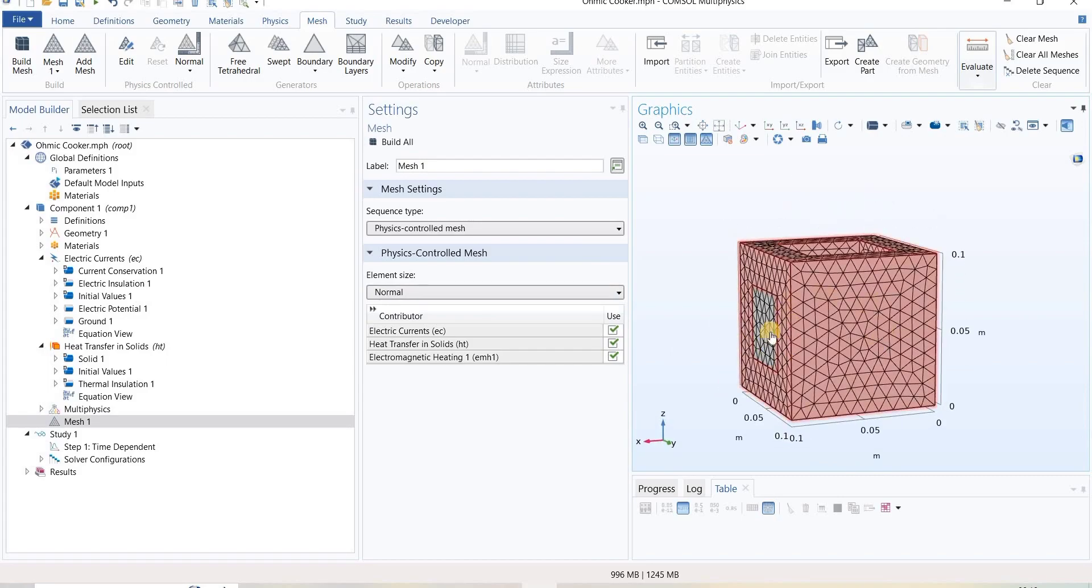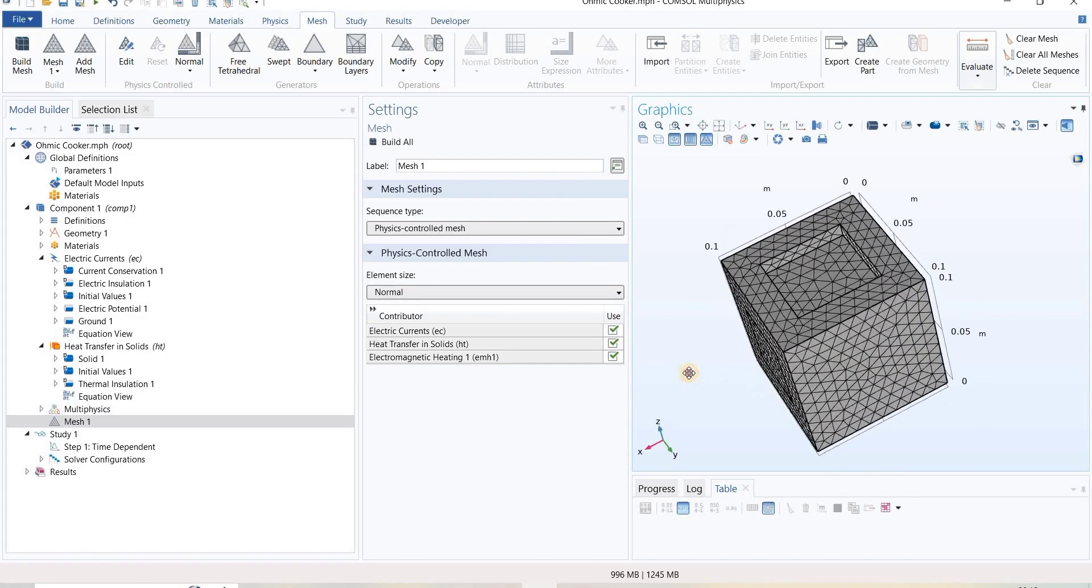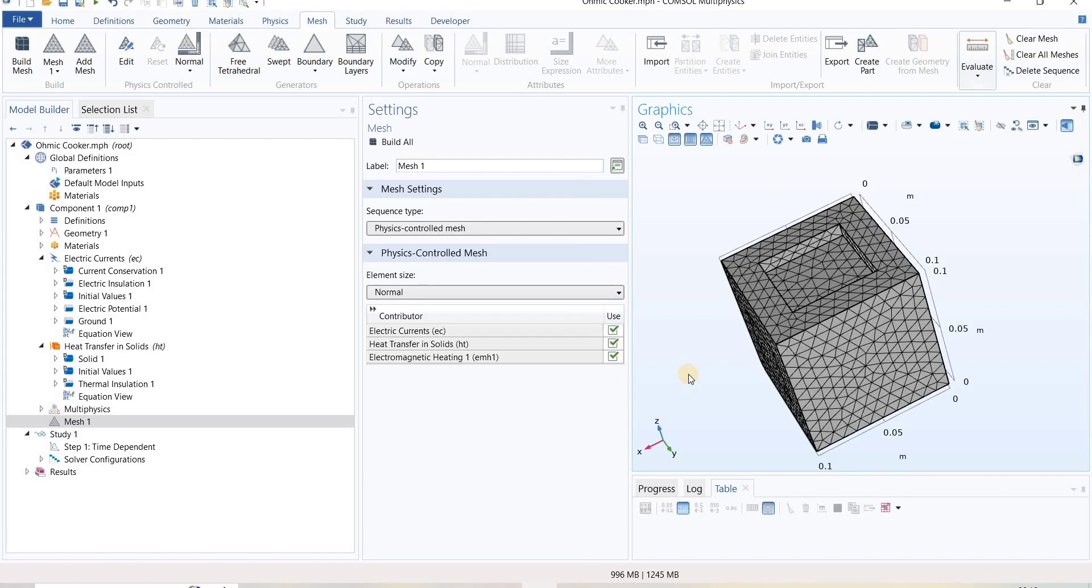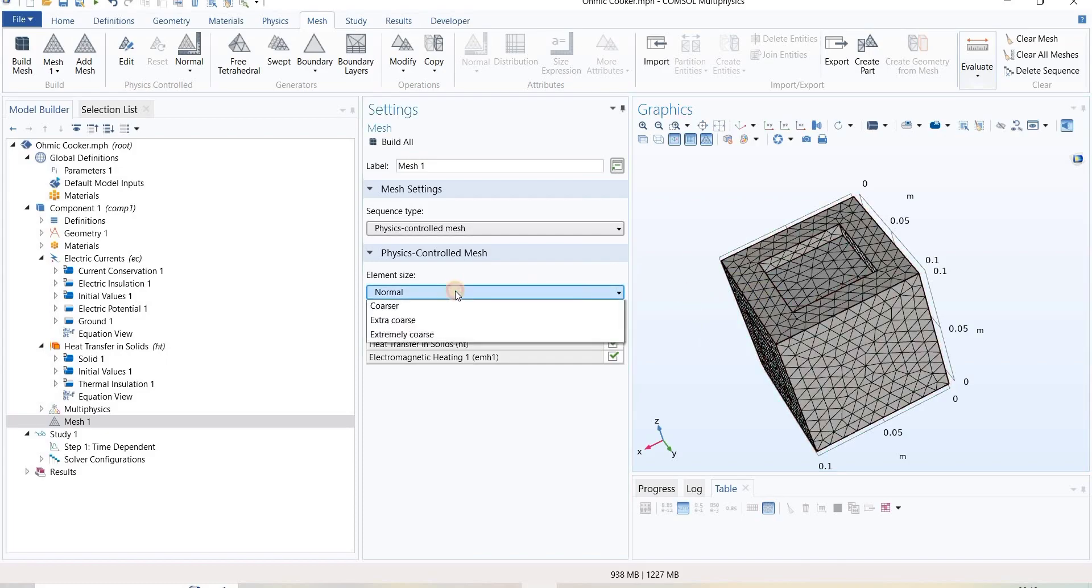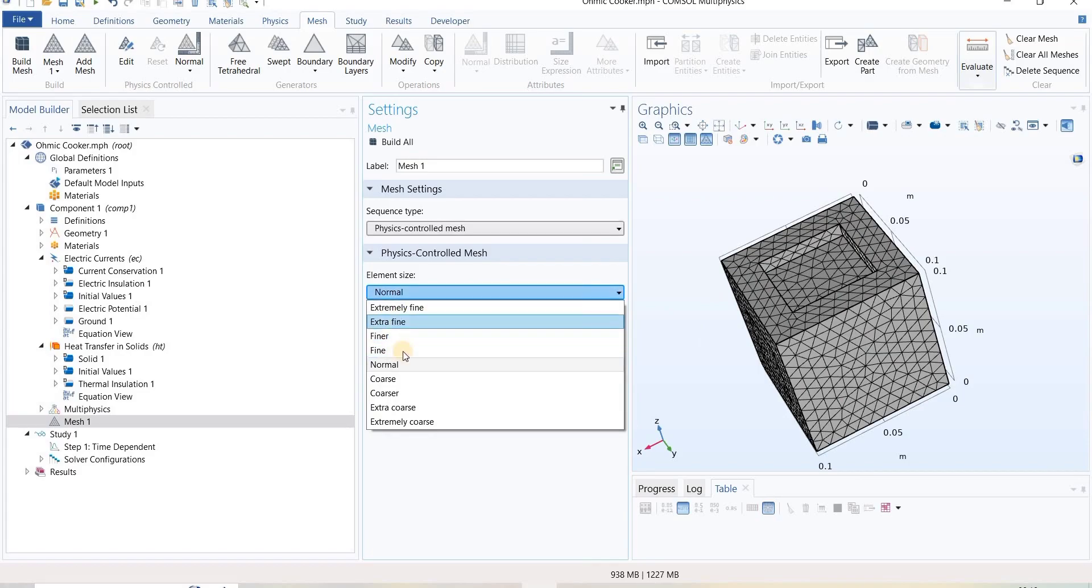One thing we can change here is the size of mesh, which is right now selected as normal. We can select finer, extra fine, and we can increase the size by coarse.